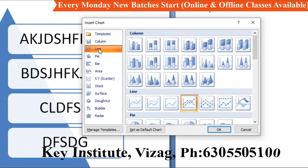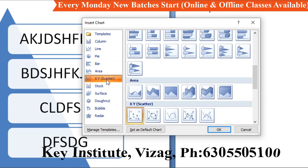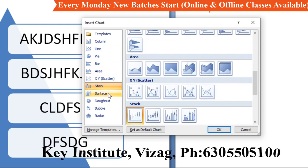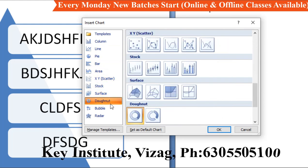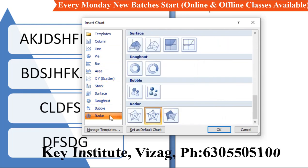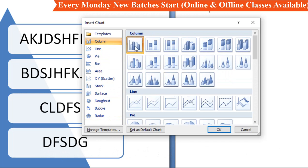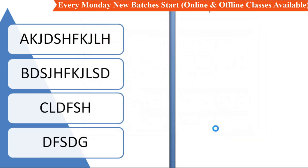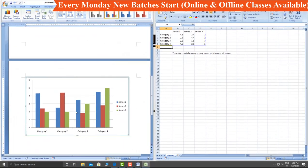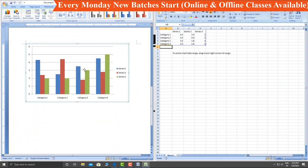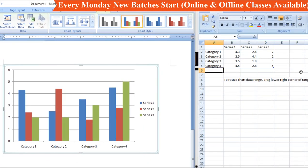There are different charts: columns, lines, pie, bar, areas, XY, taco, surface. I'll show you the first option. Here we have a sheet — an Excel sheet has opened here.